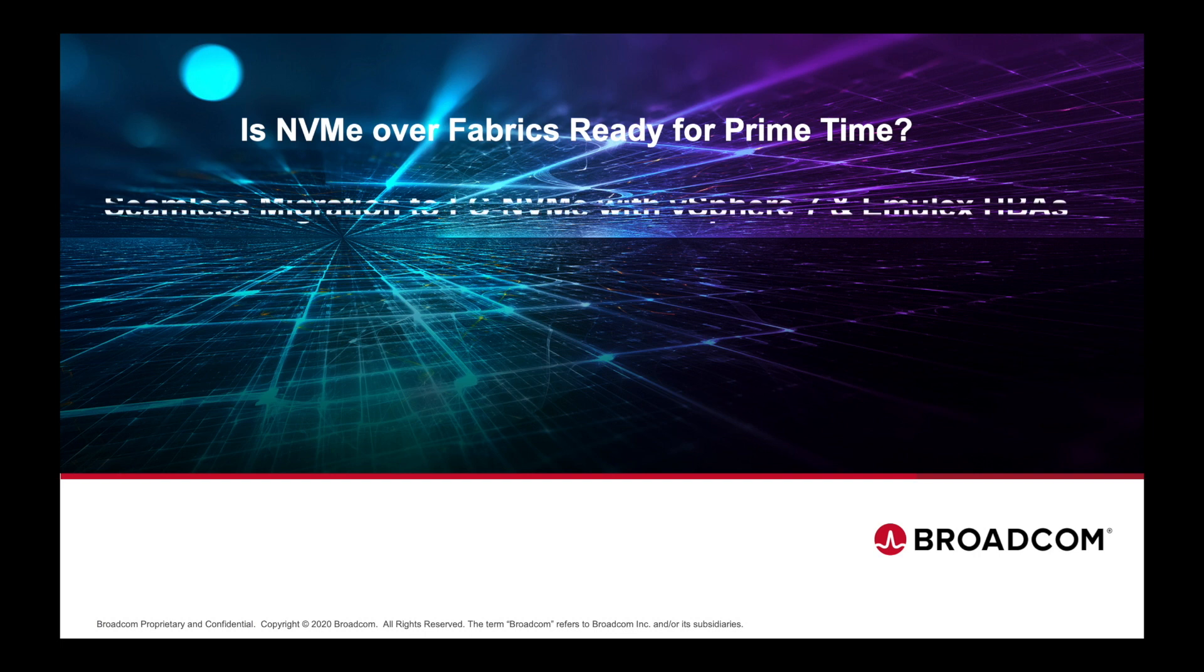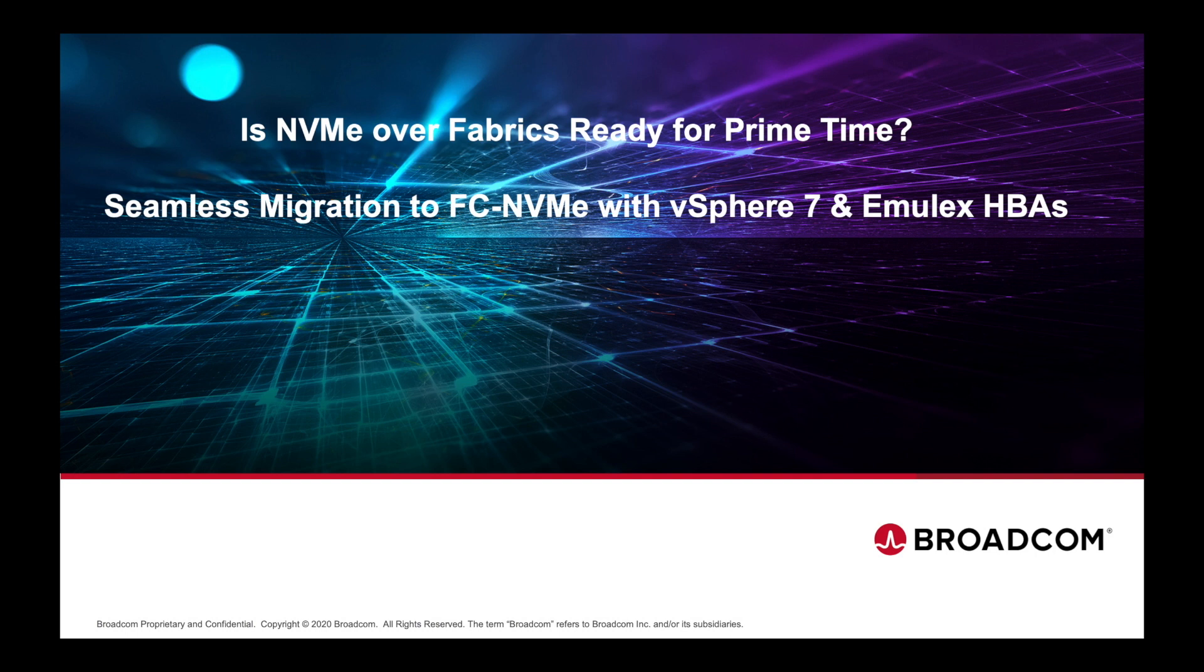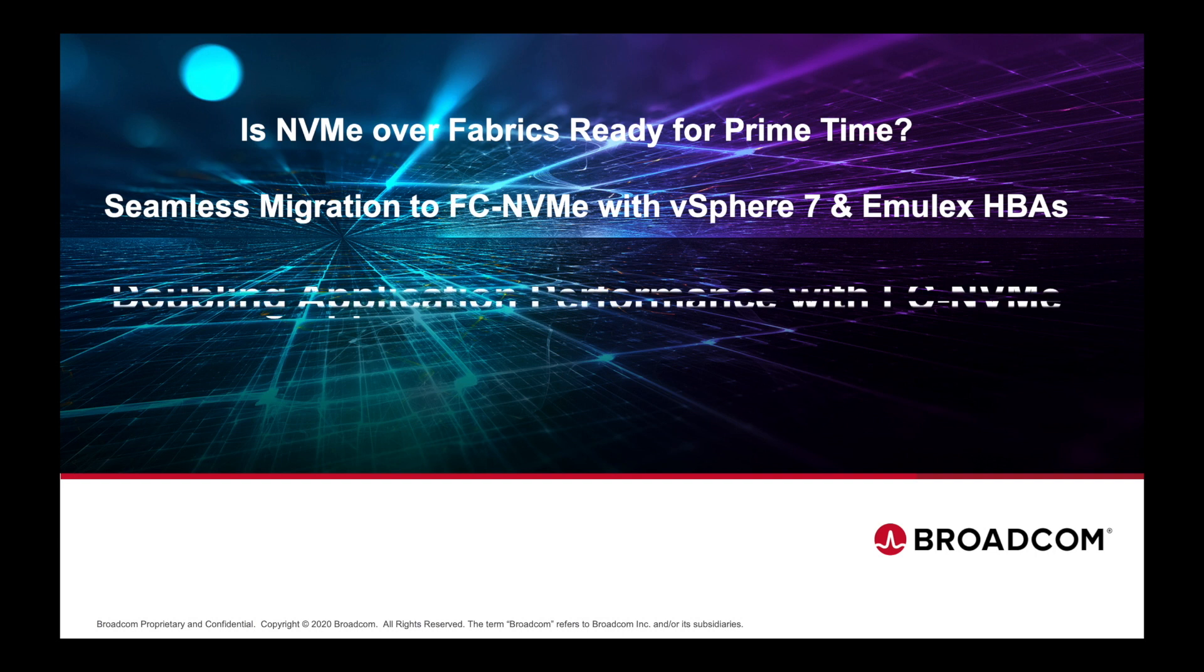Well now, the wait is over. With vSphere 7, we have built-in drivers for FC NVMe. And in this demonstration, I will show you how we can seamlessly migrate a VM from a datastore on a SCSI line to a datastore on an NVMe namespace.